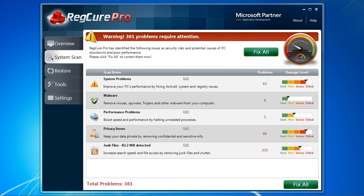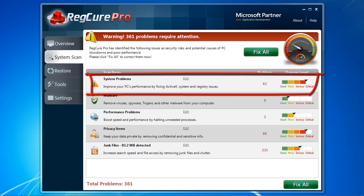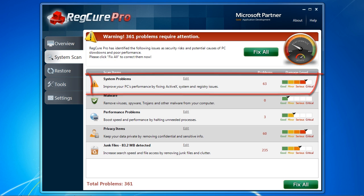It found a total of 361 problems that need attention. They are also listed by the severity of the problem. System problems are registry errors that can be causing your computer to slow down or cause problems such as blue screens, freezing, DLLs and more.